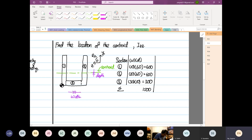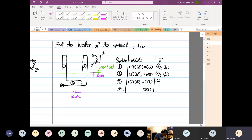Then we're going to look at Y-bar. So this is 60 divided by 2 = 30; 60 divided by 2 = 30 — we don't add anything because the datum, they share the same datum point, so that's why it's just divided by 2. And that's 10 divided by 2, which is equal to 5.